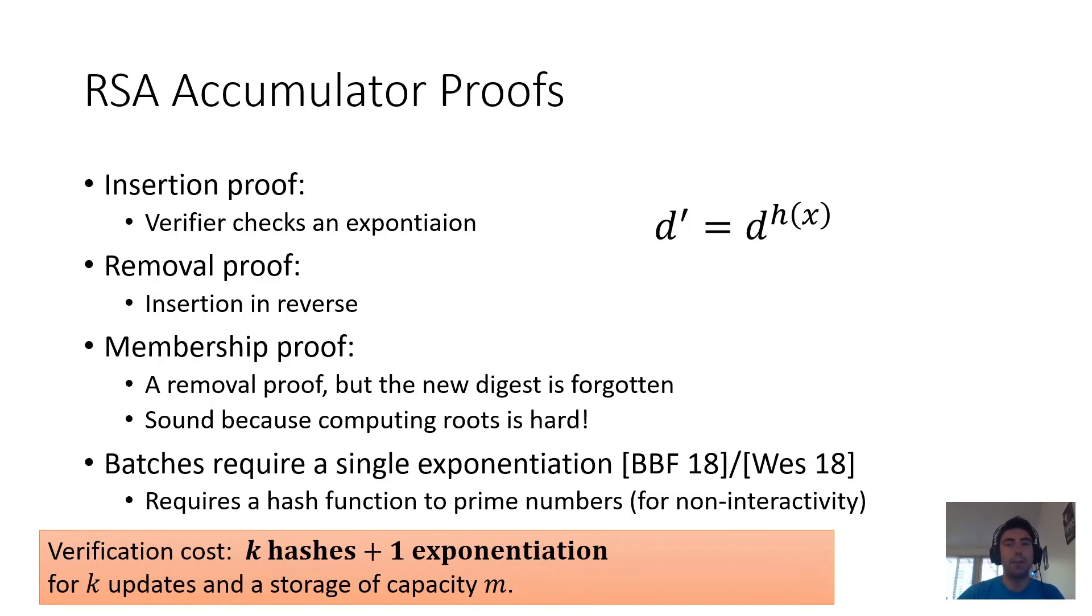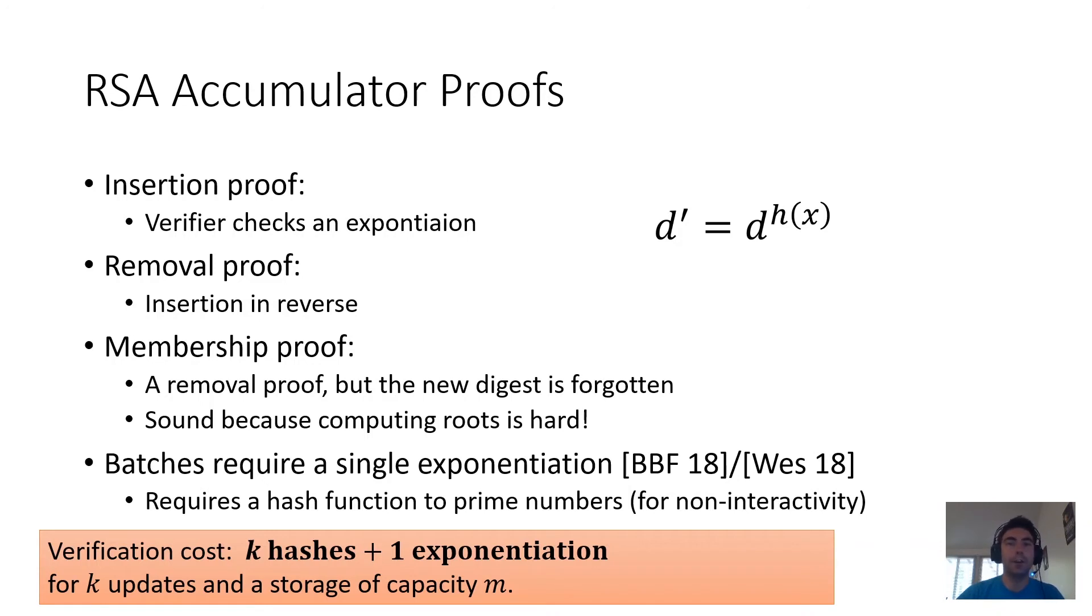And this asymptotically is much better than Merkle trees because of two things. First of all, the dependence on m, the size of the set, has been removed. And second of all, the most expensive part of the verification, the exponentiation, is independent of k, the size of the batch.